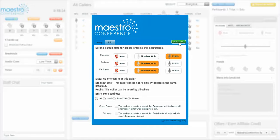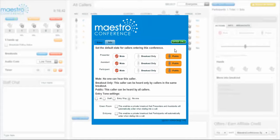Before you enter the call, check to see that the default mic states are to your liking. Here I am going to give everyone a public mic, meaning that everyone will be able to speak and be heard by all callers. Then click Enter Call.